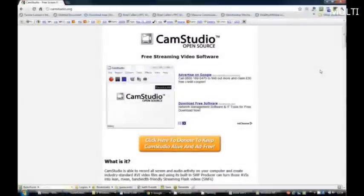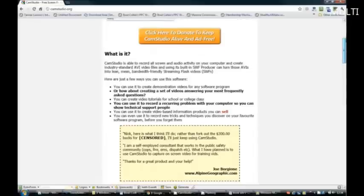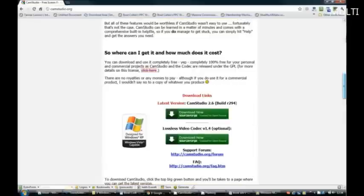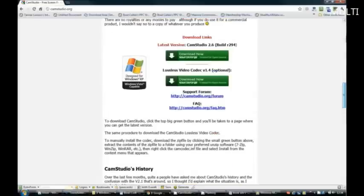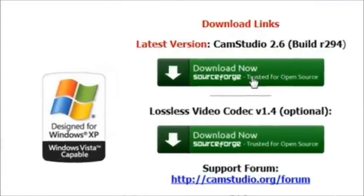Now this is a demonstration video on how to use CamStudio. Firstly, we come over to CamStudio.org where we can download CamStudio for free to our computer. Just click on the download now button.